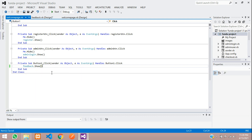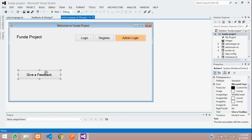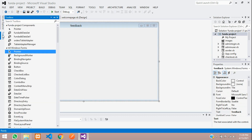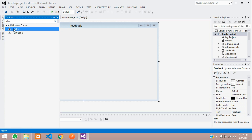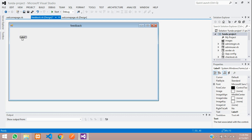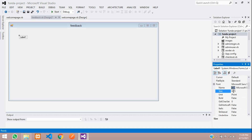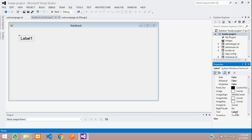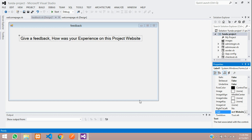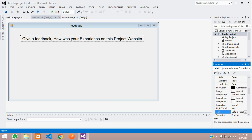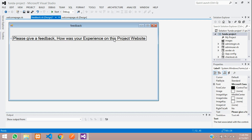Now let's go to the toolbox, search for a label, click and drag it onto the feedback form. Set the font size to 16 and change the text to 'Give a Feedback — how was your experience on this project website?' You can write something like 'Please give feedback on how was your experience on this site.'